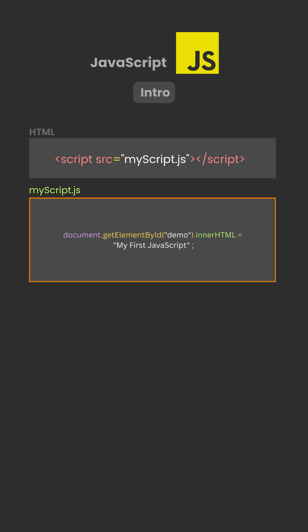Then write your code inside the file called myscript.js, and notice, you don't need the script tags inside that file.